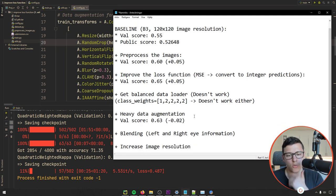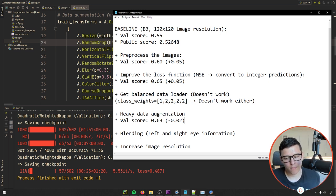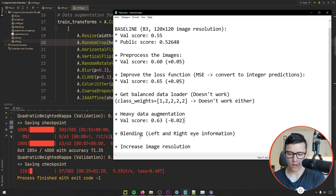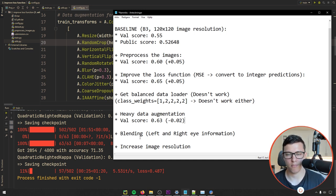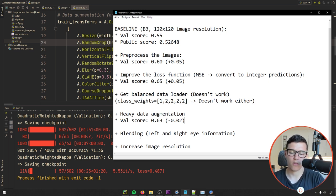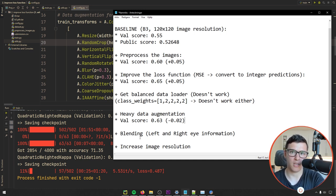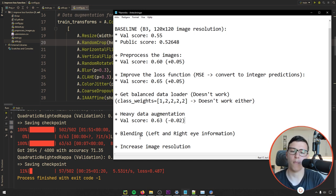Another idea is blending using left and right eye information. The plan is to extract features from the model, save them to a CSV file, then train a small neural network that concatenates the features from both the left and right eye images, outputting a prediction for each. This could be useful because there may be a correlation between the condition of the left and right eye.